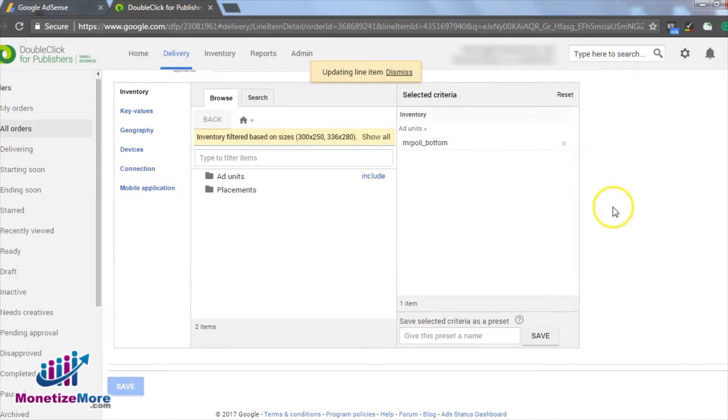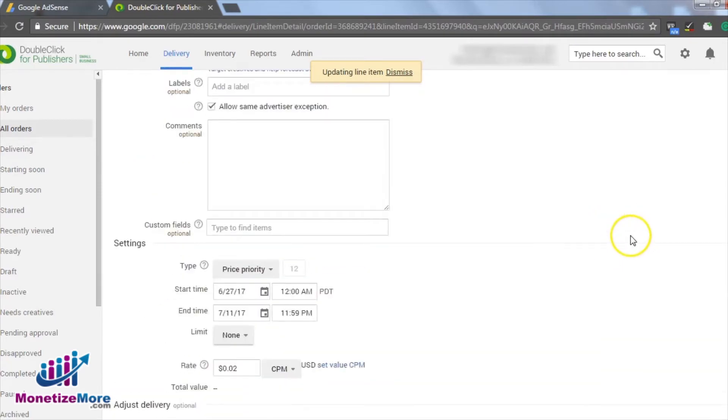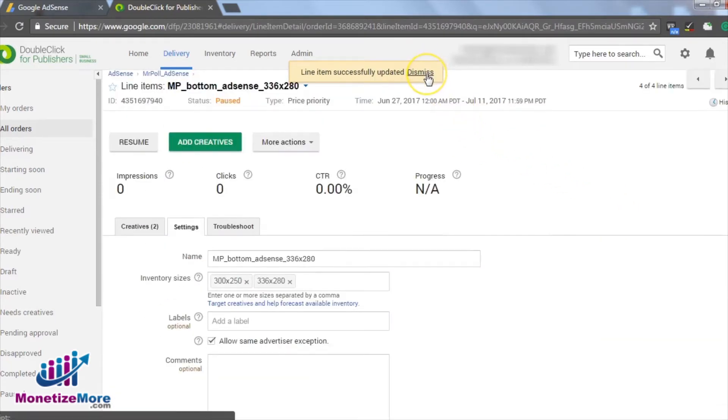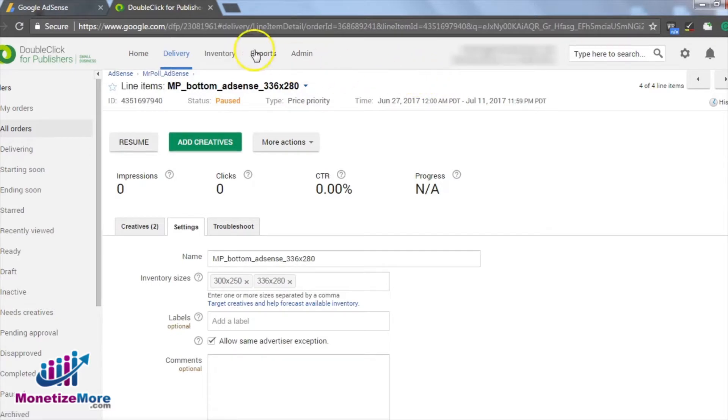Once the campaign runs its course, we can compare the results of our split test by running an ad tag report on AdSense. It goes without saying if one ad performs better than the other, then that's the ad we will want to keep.